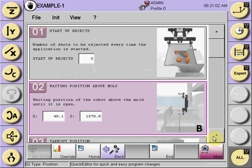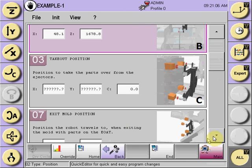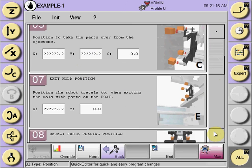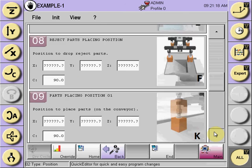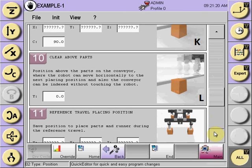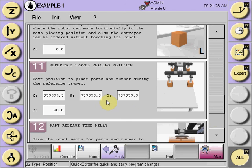You must teach all of the positions. You cannot leave a position in an undefined state, in a question mark state. Every position must be taught from the numerical boxes, including the reference position, which will allow you to stop the robot mid-stream. If holding a part, the robot will move to the reference travel placing position and place that part prior to going to the referenced home position.